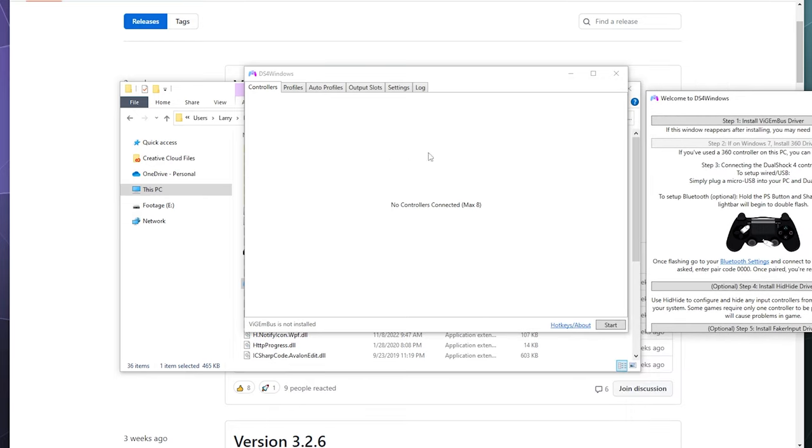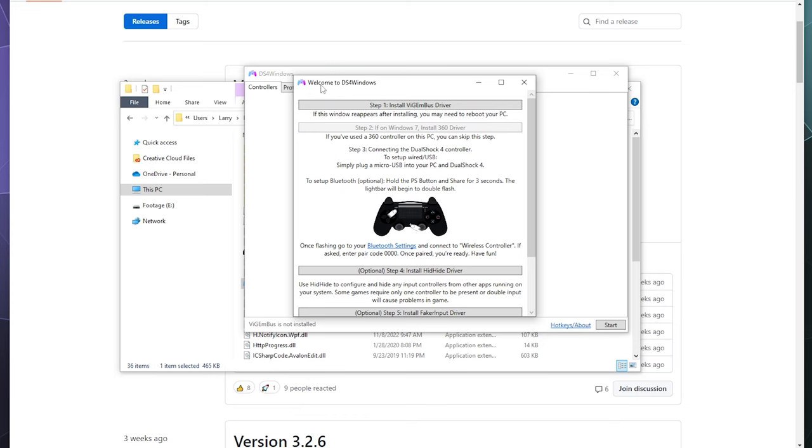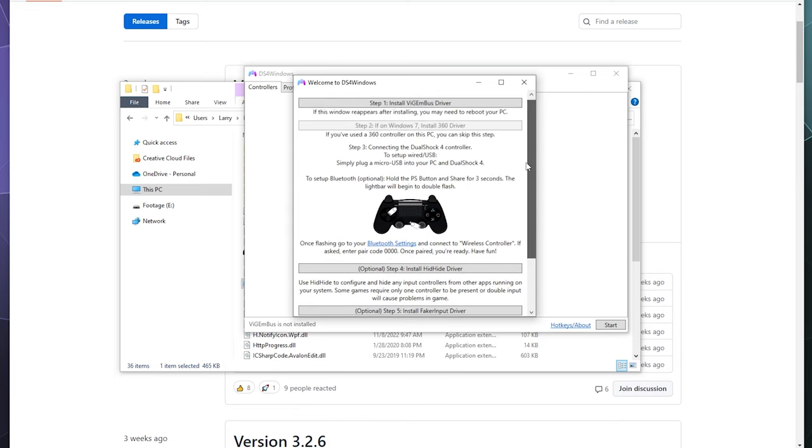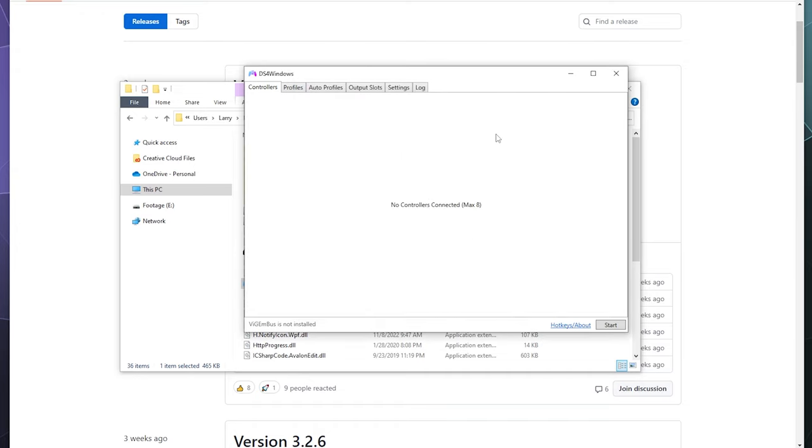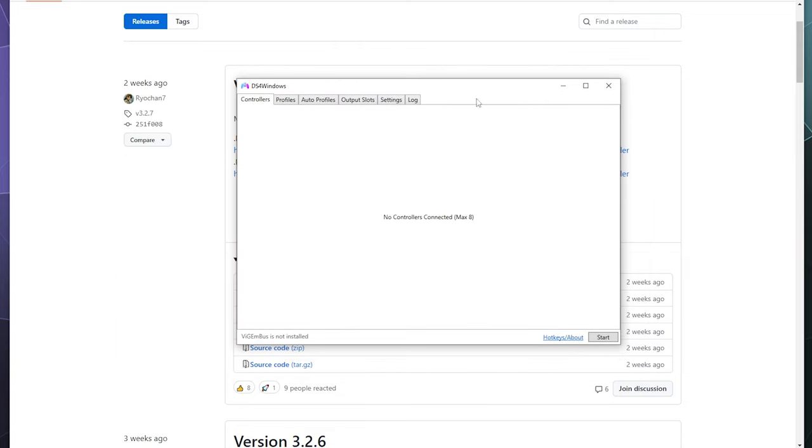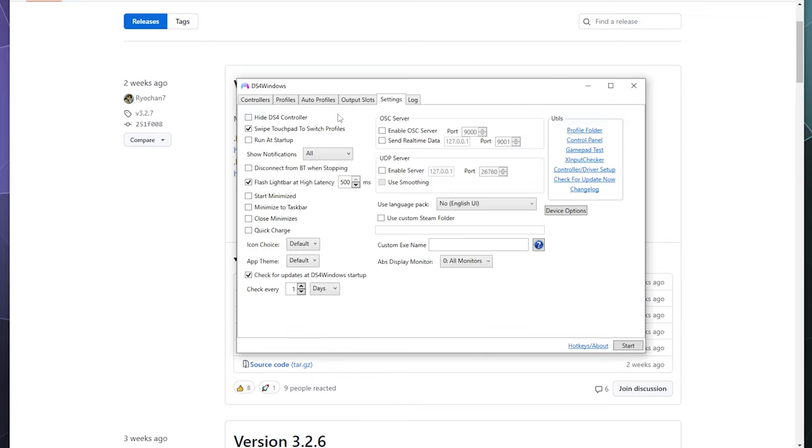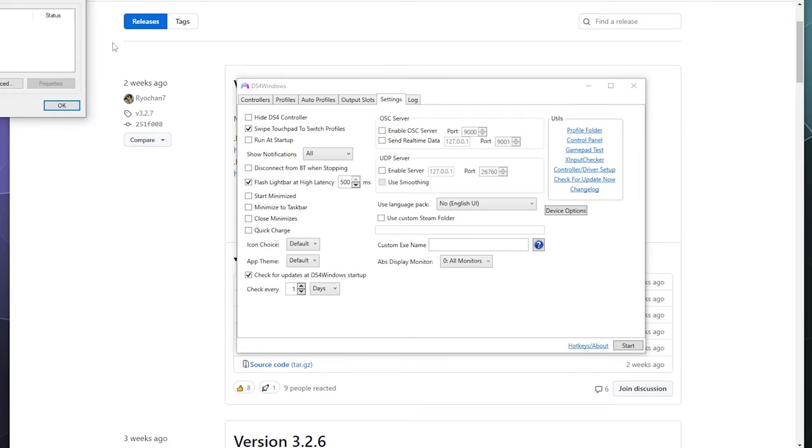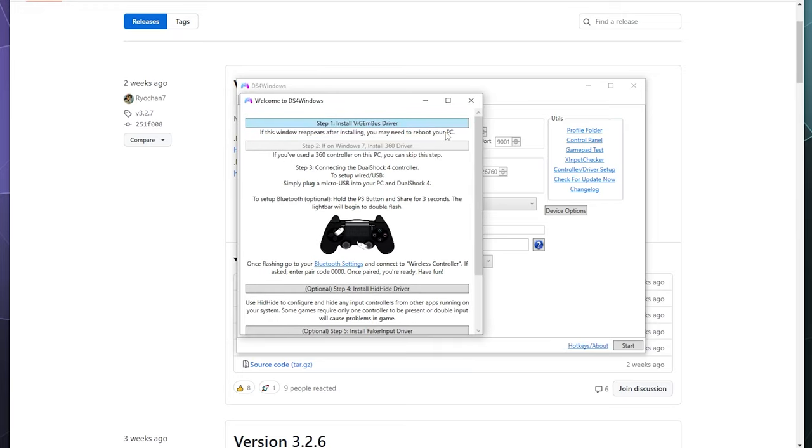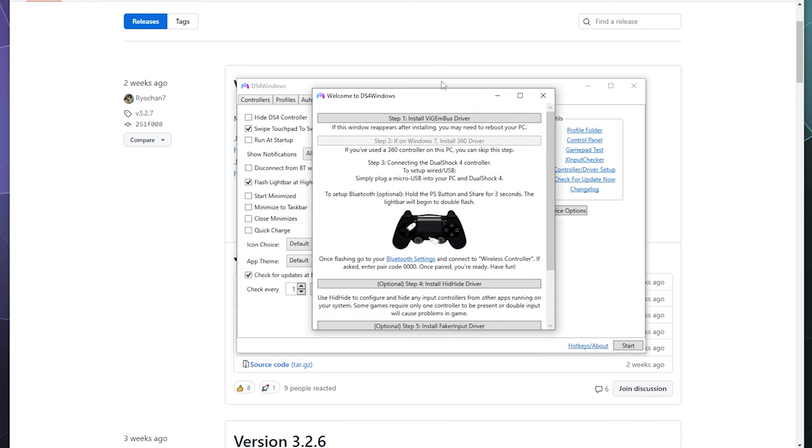So when you open up DS4 Windows, you should get this window here and it also should open up the welcome to DS4 Windows screen. That's going to help us install the secondary drivers that help make this program work. Now, if you don't see that step by step installation guide for whatever reason, you can just go into the settings panel over here. There's little tabs at the top of the window for DS4 Windows. And then over here in the utilities is all of the different windows that can pop up to help you get things set up. So if this doesn't show up, click on controller/driver setup in the settings tab.